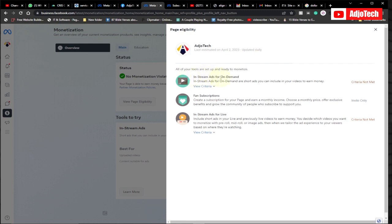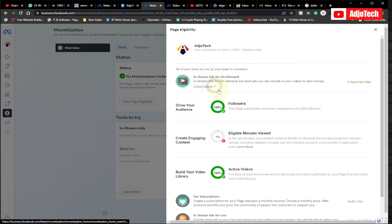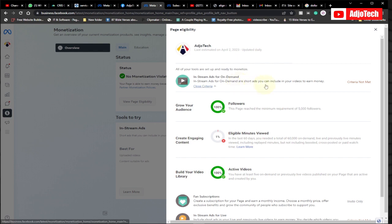For in-stream ads for on-demand, I need to have 5,000 followers — which I've already met. You can include short ads in your videos to earn money. The criteria shown here include 'Grow Your Audience' and 'Creating Engaging Content.' For eligible minutes viewed, in the last 60 days you need a total of 60,000 minutes.